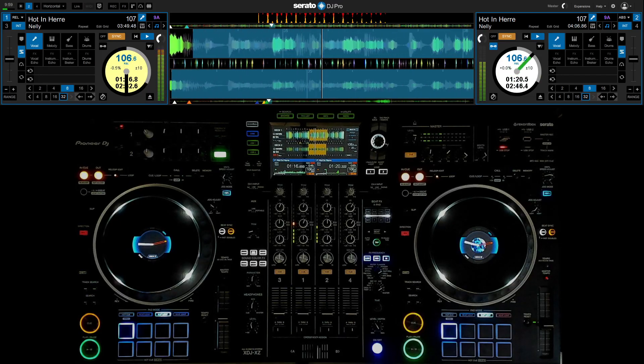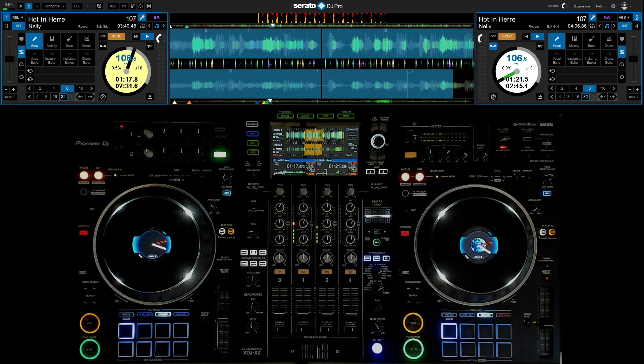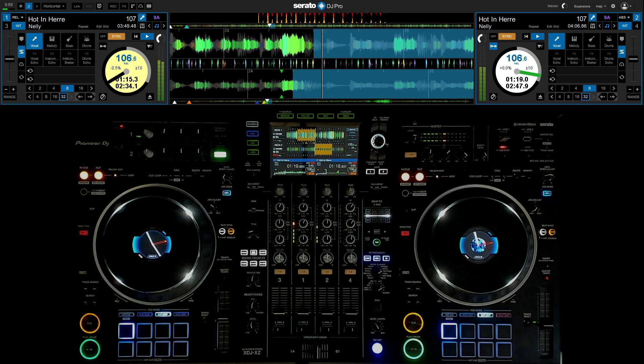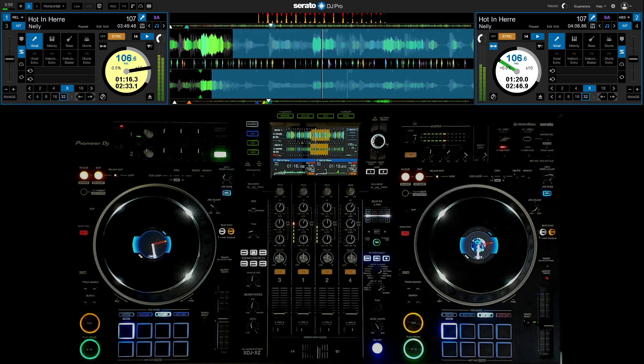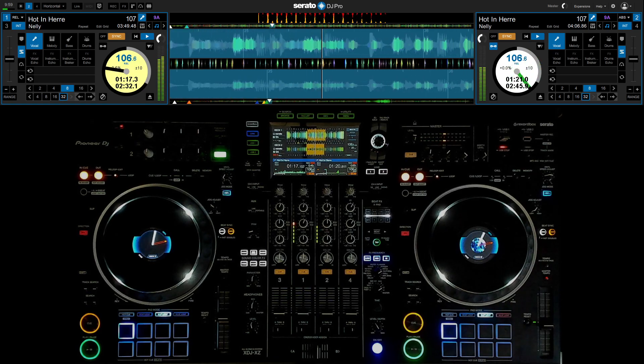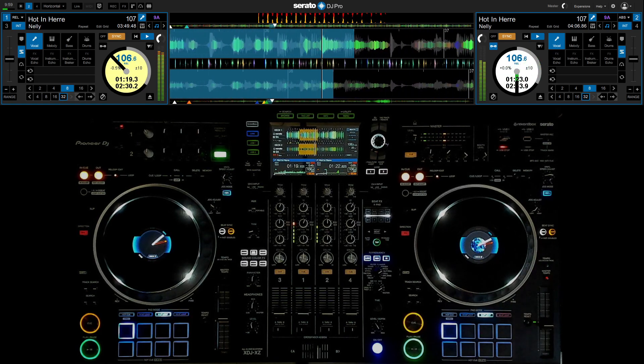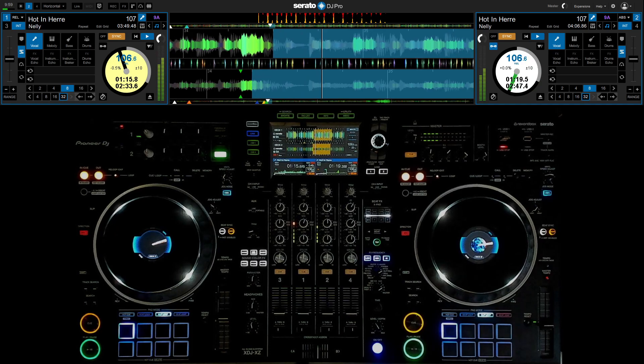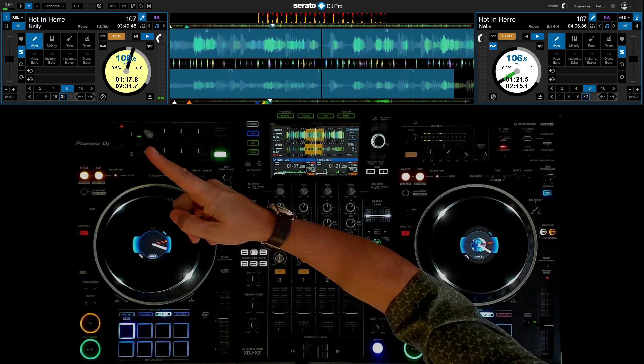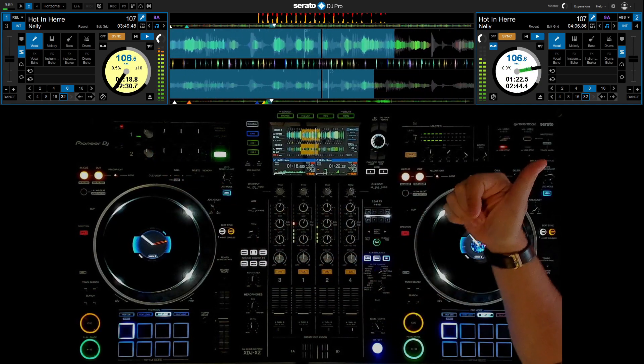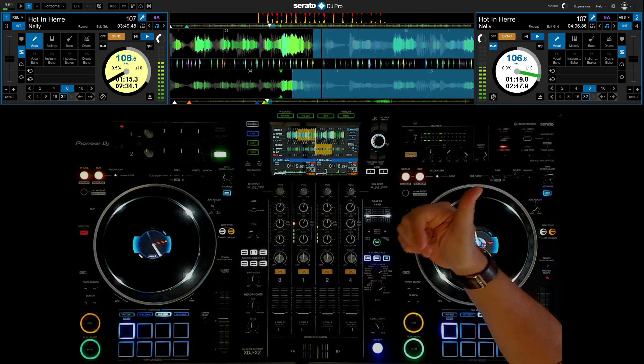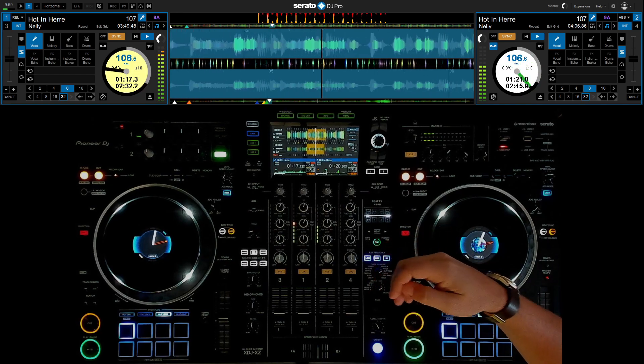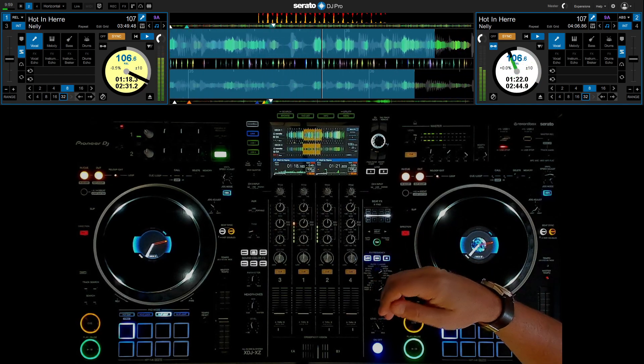Hey everyone, Steve here at the DJ Lab. Take a look at Serato DJ Pro 3.0, this is the beta, and just comparing a FLAC file over there against an mp3, that's a 320 kilobits per second mp3, same song.